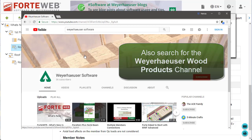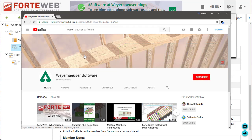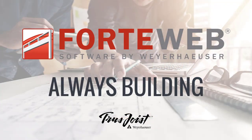We hope you will take advantage of these exciting new features in ForteWeb. Thank you for choosing Weyerhaeuser software.